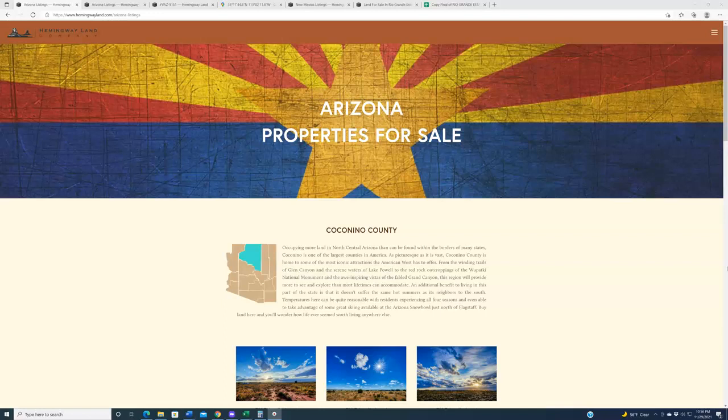And finally, Marty and Julie, returning customers who have bought three properties from us this year, bought a new property in Socorro County this past week. Thank you to them.